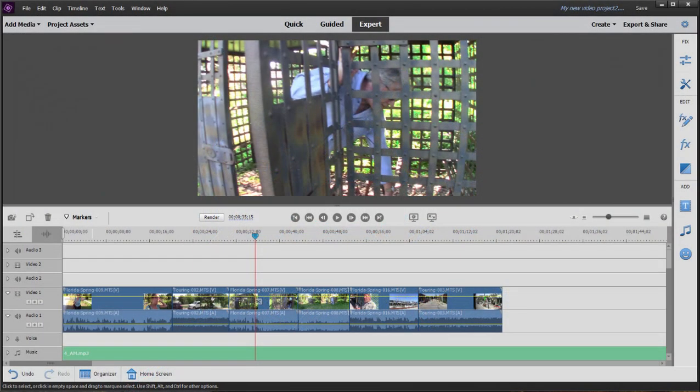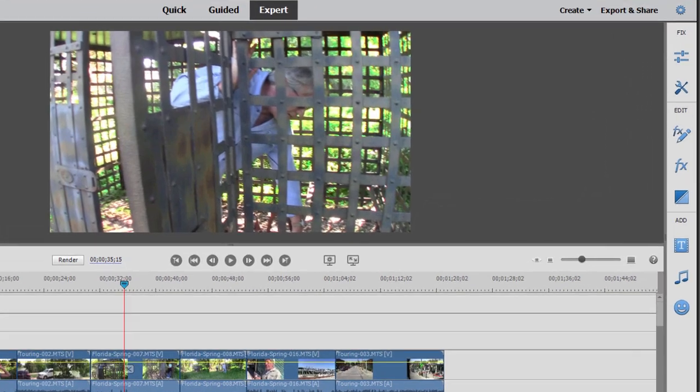Now, once we've assembled some video on our timeline, we quite often want to add some transitions between the video clips. Transitions kind of transition us from one thought or from one scene to another.